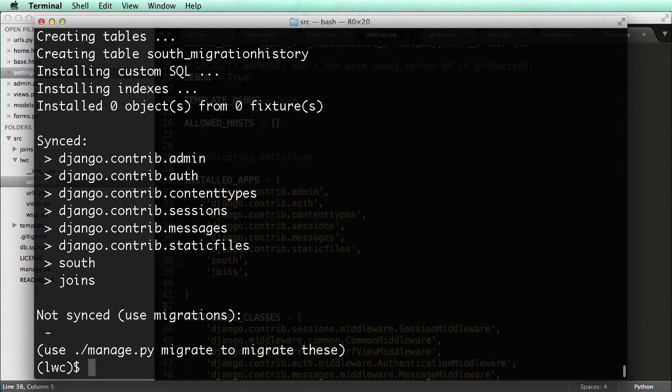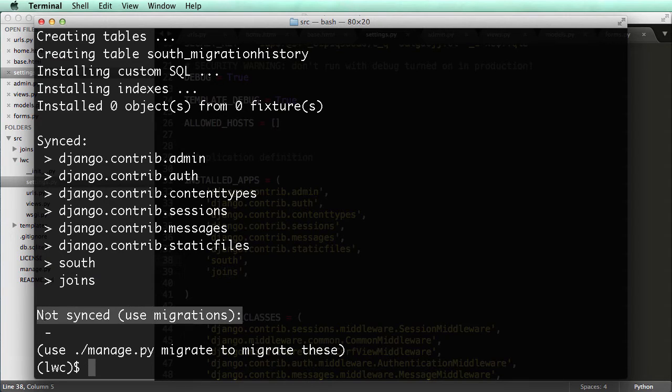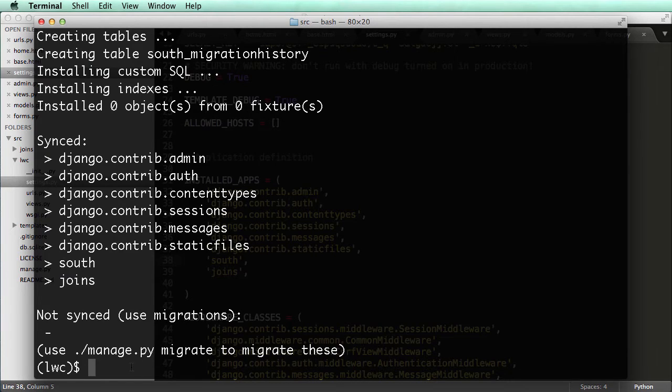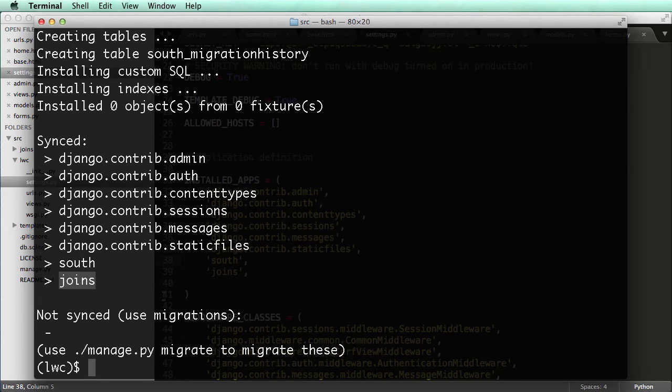Now this is what South manages. So anything that's not synced is managed by South, and we can run migrate with them. So to make our app, or any app for that matter, our app joins, if we want to make it managed by South, it's very easy.